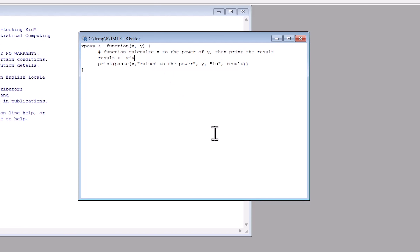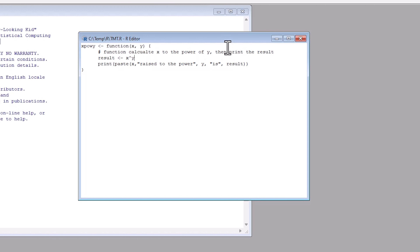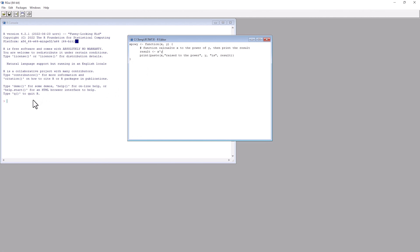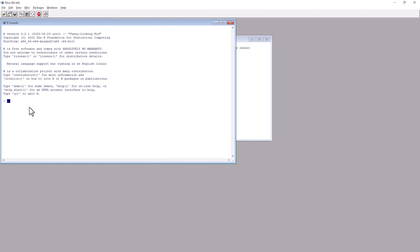I'm going to open up tmt.r, and this is a function in R. It's quite simple. The name of the function is xpowy — x to the power of y. And the definition of that is a function, so that's the definition for R that takes two parameters, x and y.